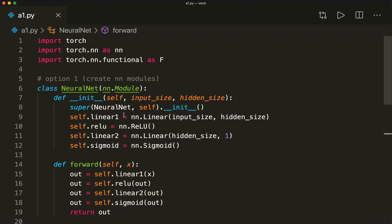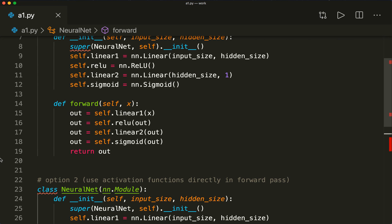That's how we can use activation functions in PyTorch, and it's actually very easy. I hope you understood everything and now feel comfortable with activation functions. If you liked this, please subscribe to the channel and see you next time.